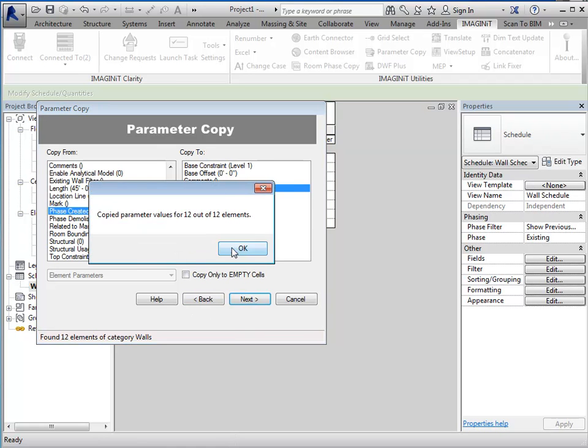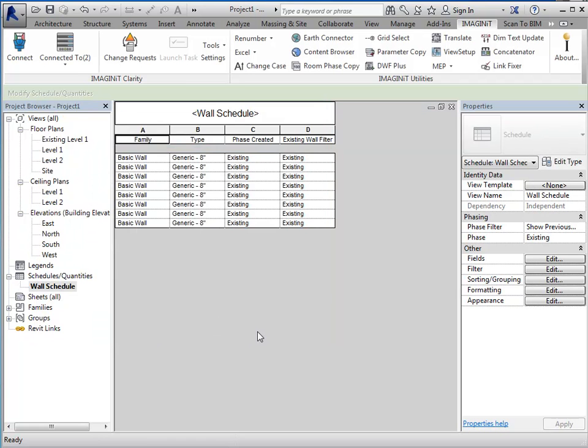And then I want to copy from this parameter to the one that I created. And it'll tell me how many it copied. And then you can see that it's automatically copied over to that. Now, if you add additional walls, then you'll have to repeat this process so that it updates accordingly.